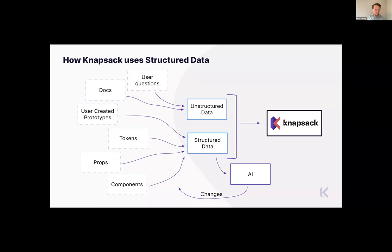They have different sources of truth and that leads to different visions of reality. What we want to do — because we believe the source of truth is in code — is that Knapsack stores all its content in a code repo as JSON and YAML files, right next to the coded components. There's an entire UI to manipulate that, so anybody working in Knapsack doesn't need to know code to make edits.